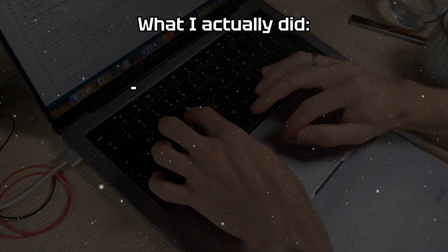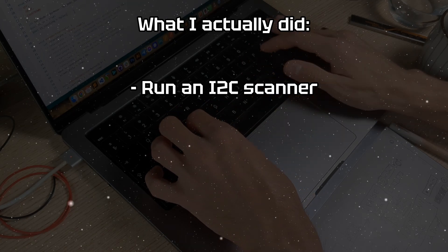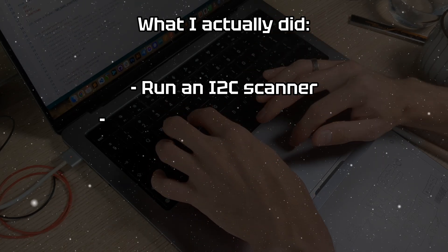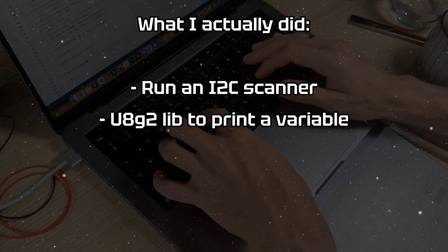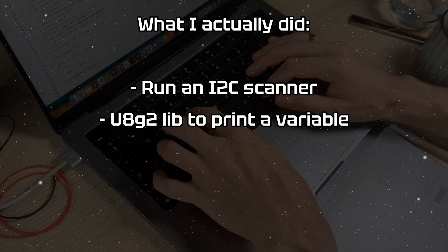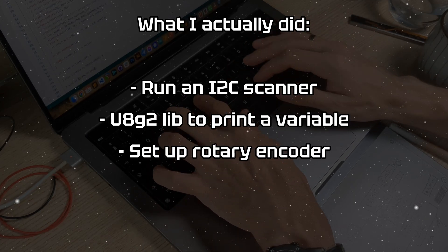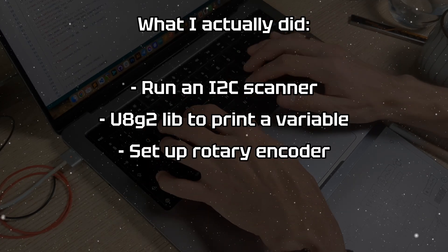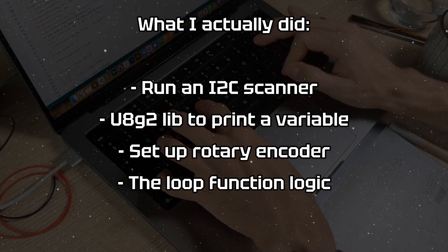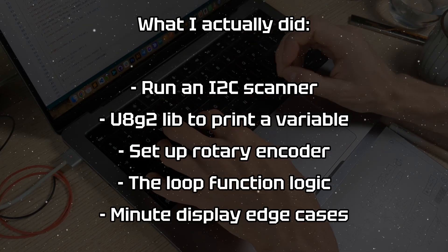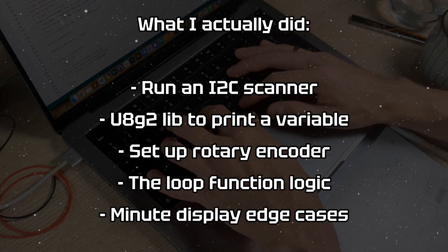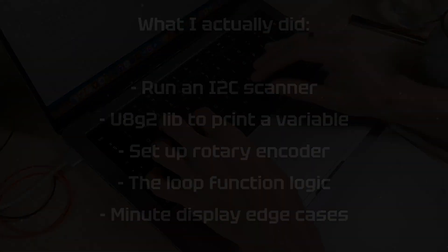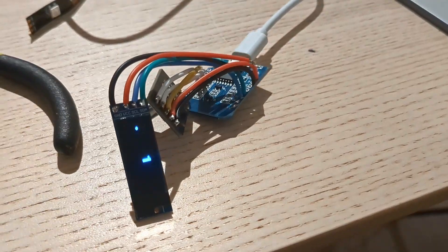What I actually did was to run i2c scanner sketch to check my screen connection, use the graphics library to show a value on the screen, set up the rotary encoder with interrupts, coded the logic of the three states in the loop, ran into various edge cases when displaying the time, and of course bugs.